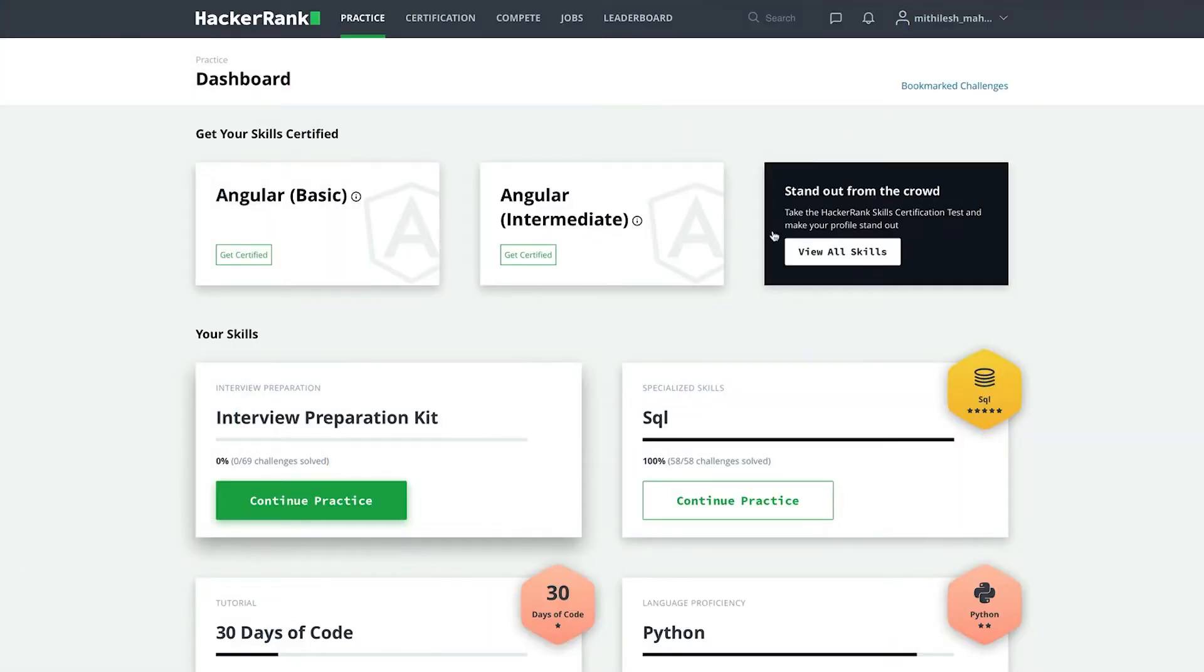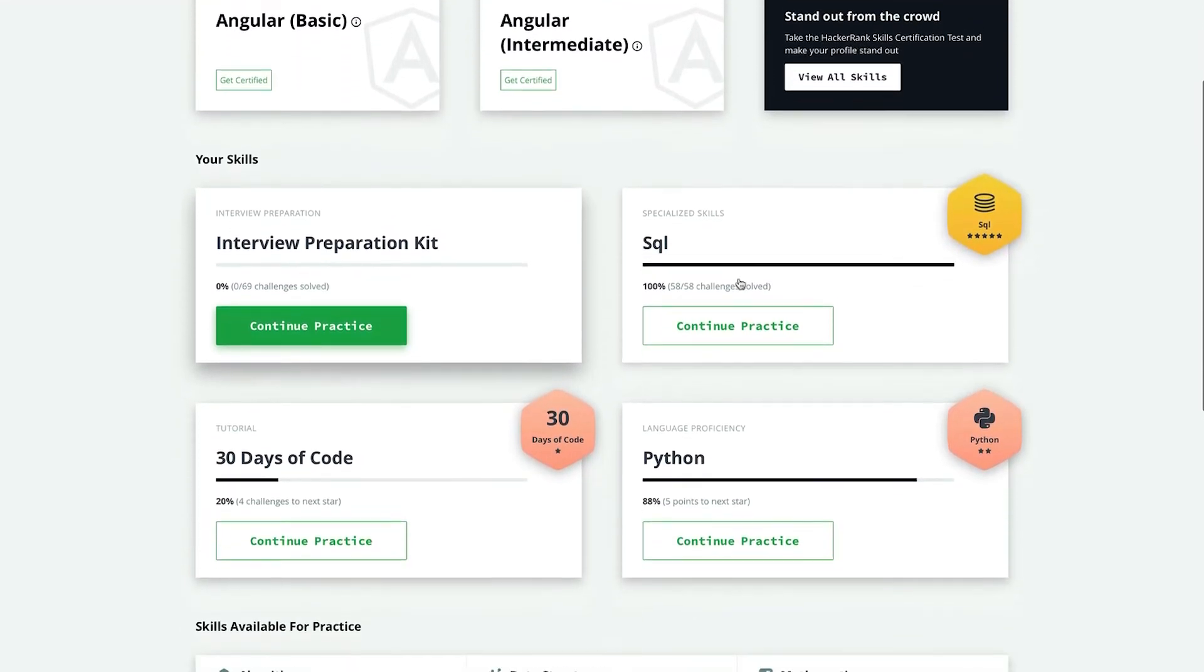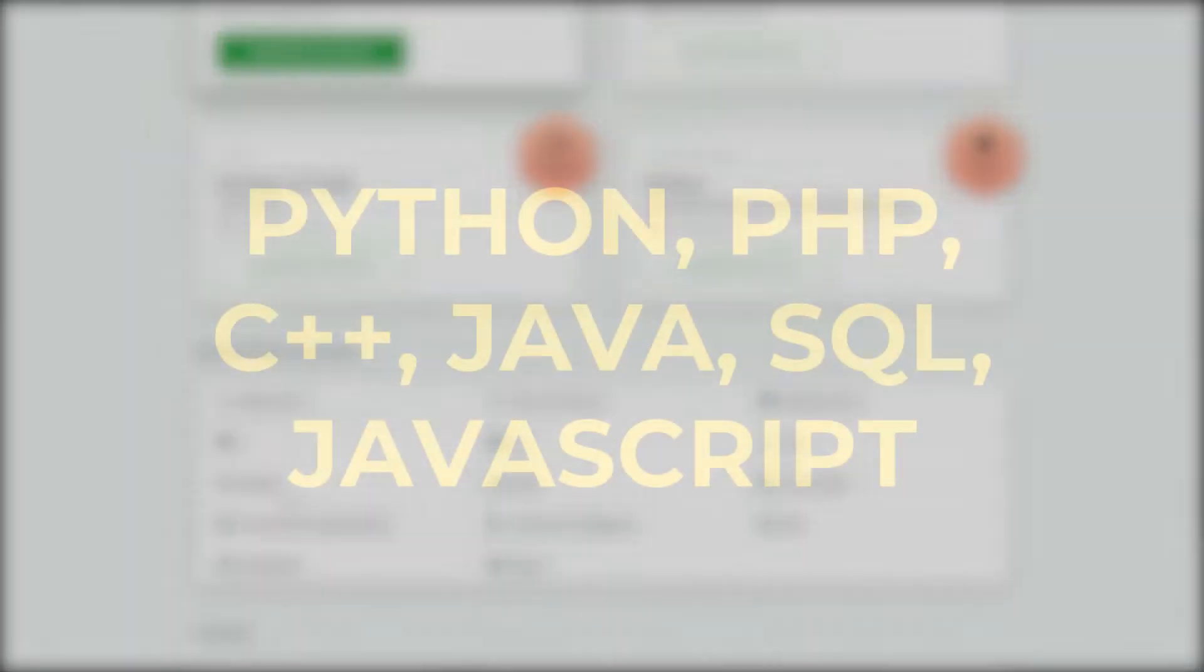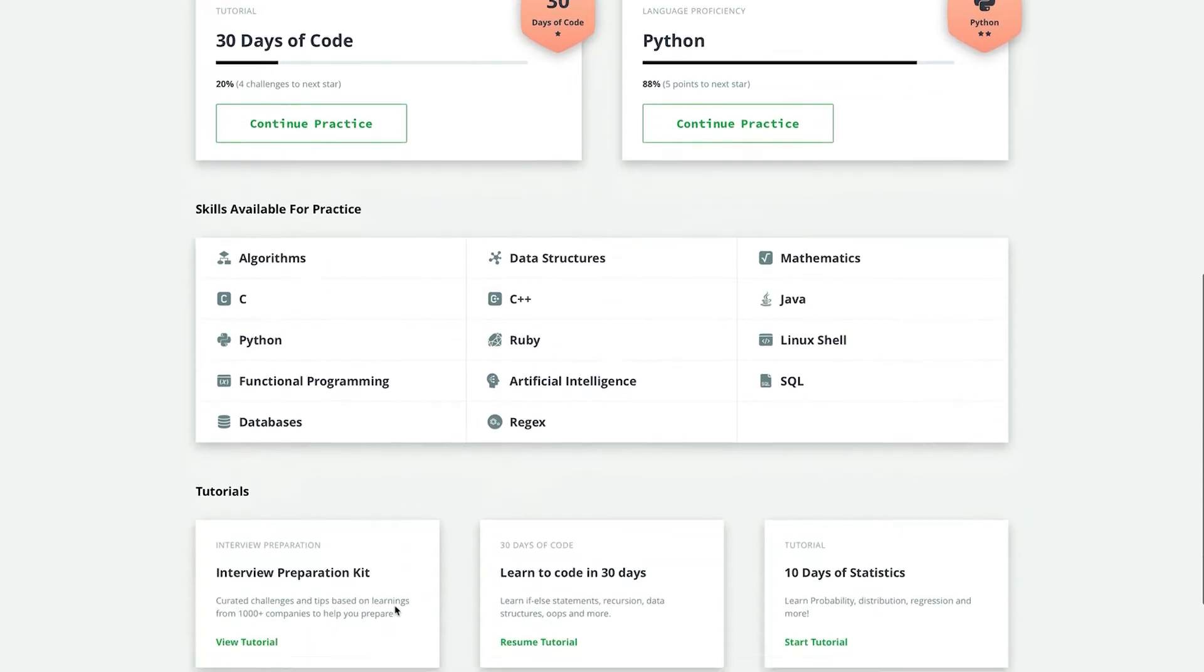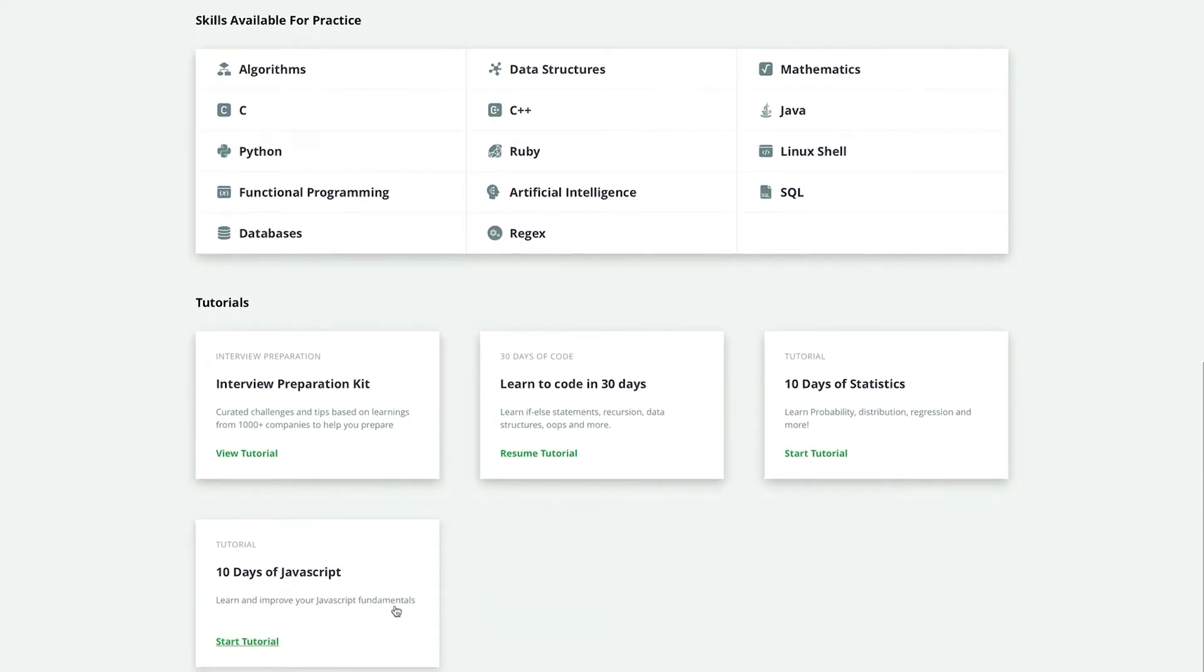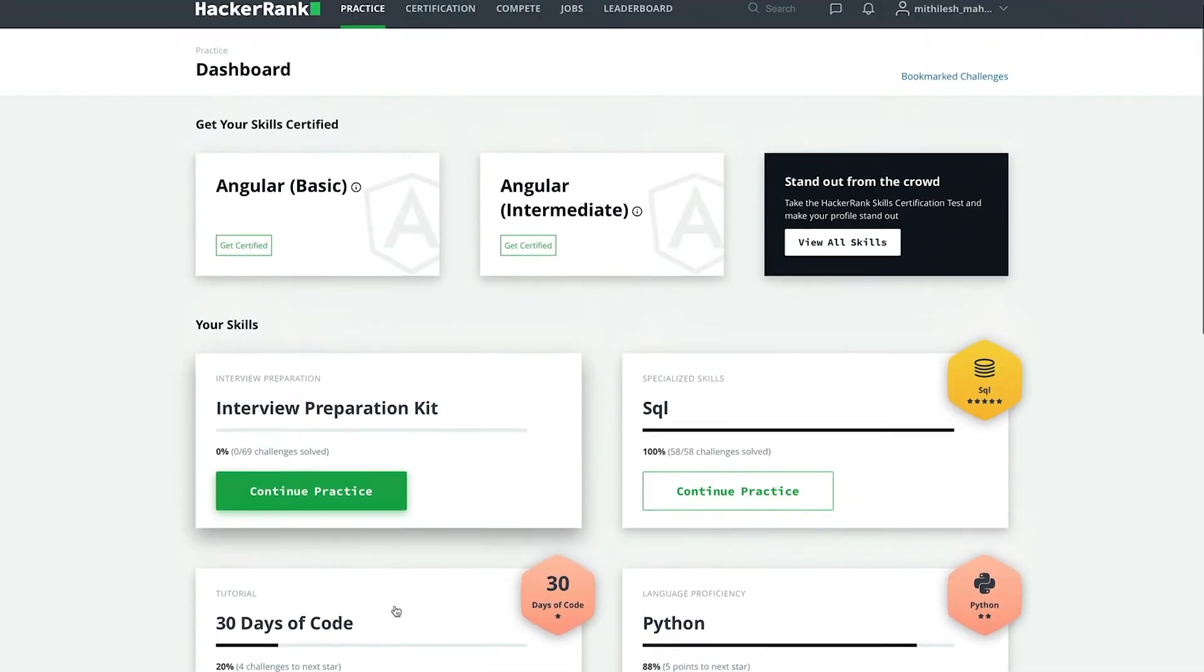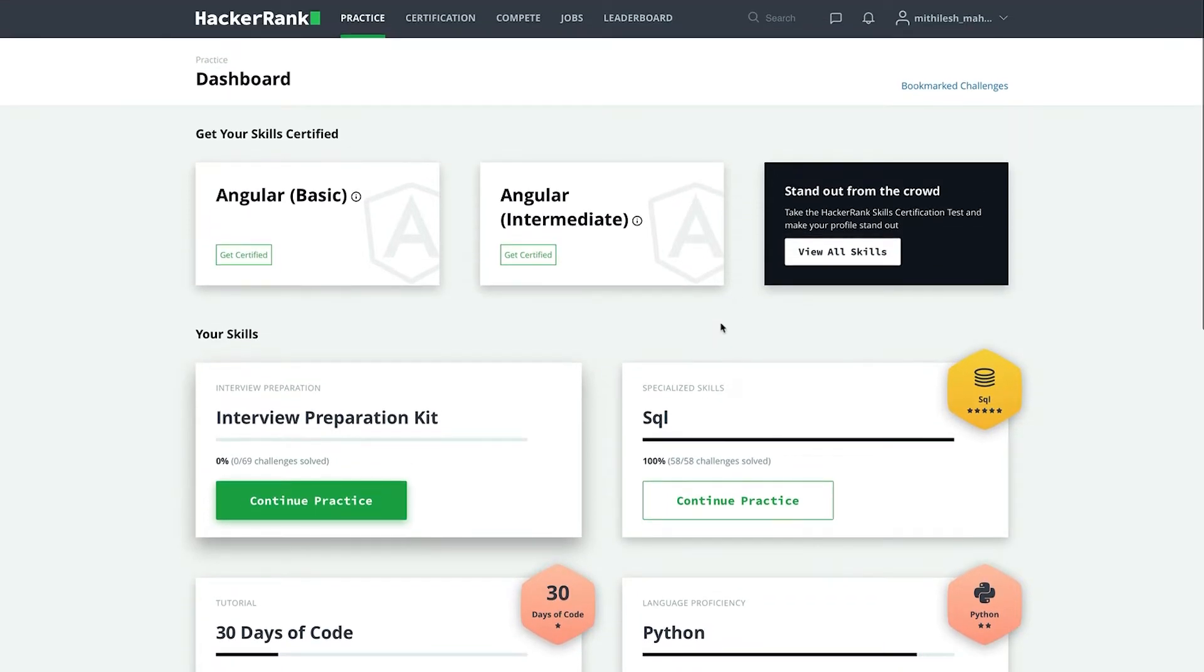So HackerRank is a platform for software developers because with the help of this platform, we can practice any programming language like Python, PHP, C++, Java, SQL, JavaScript and can also build our portfolio. And you know what? Some top MNCs and startups have also started using HackerRank as a hiring platform. It means that if we have solved a lot of queries or problems and our ranking got really very good, then companies will want us to get hired in their company.